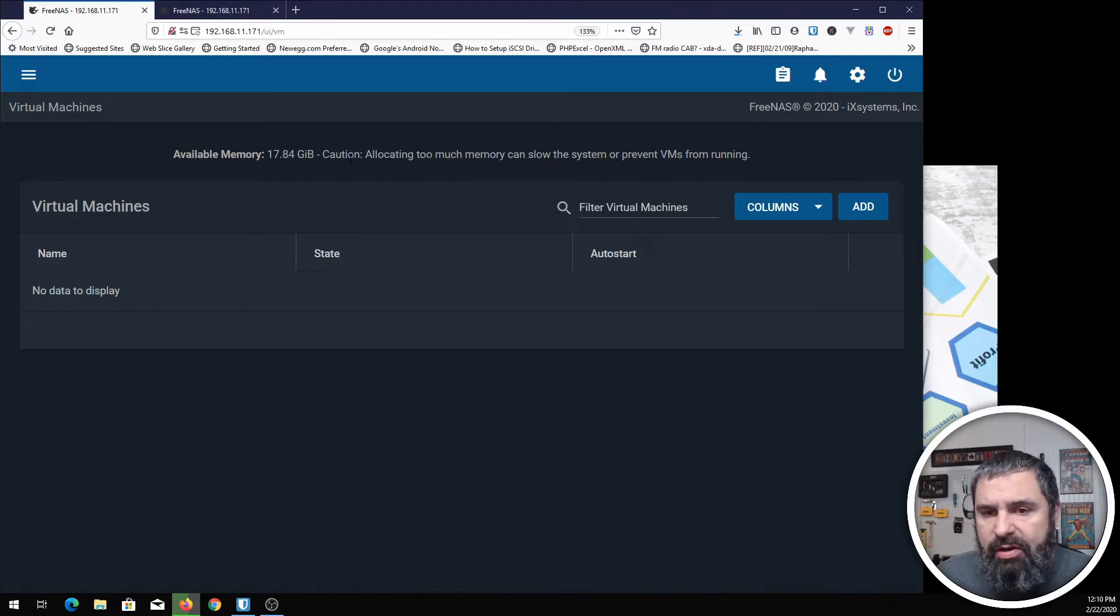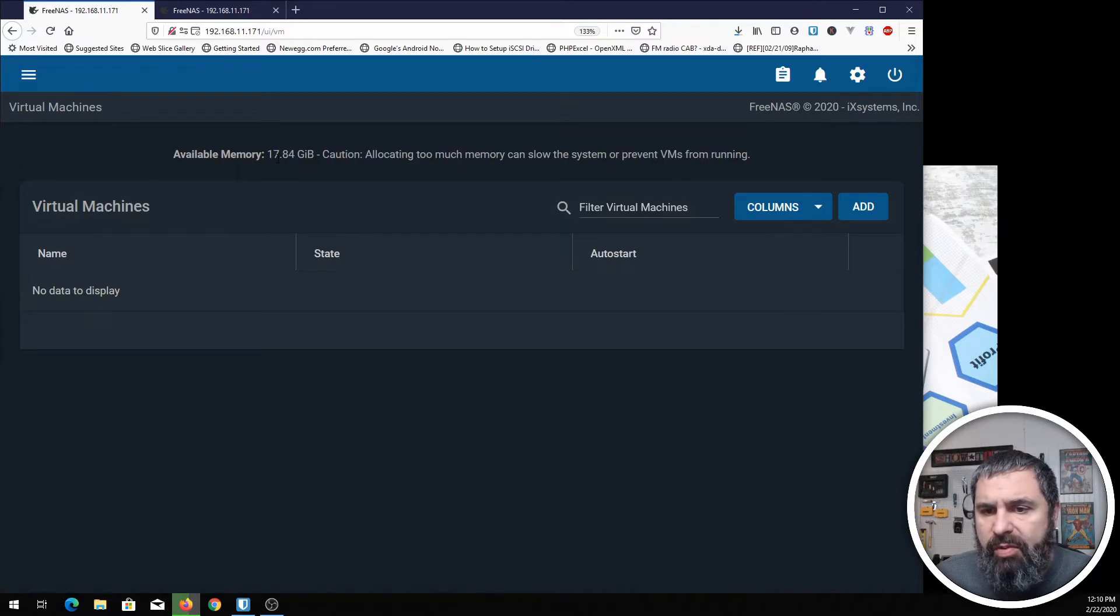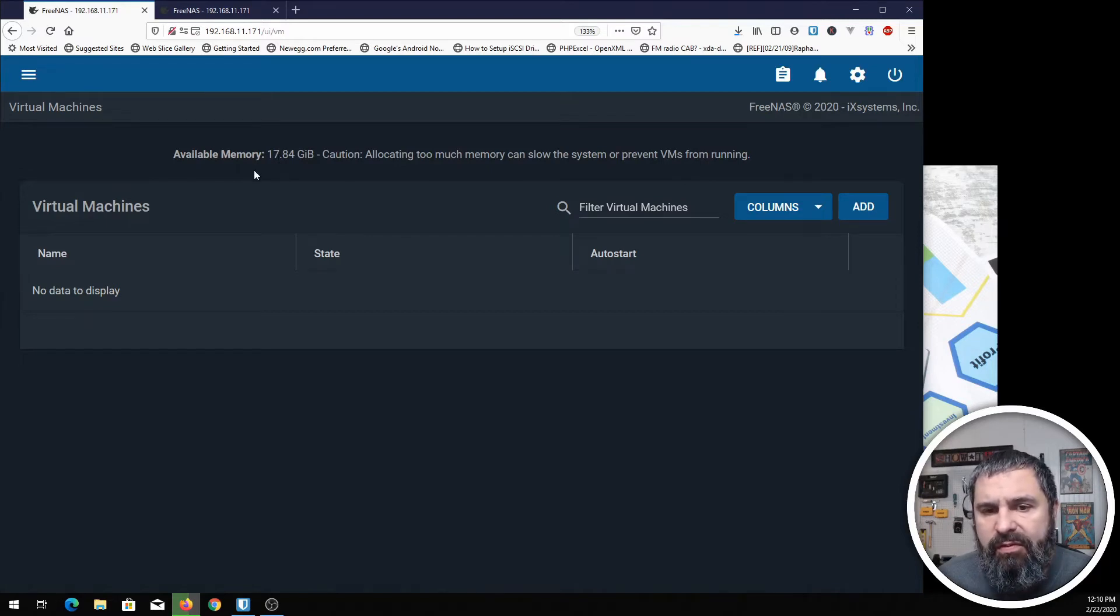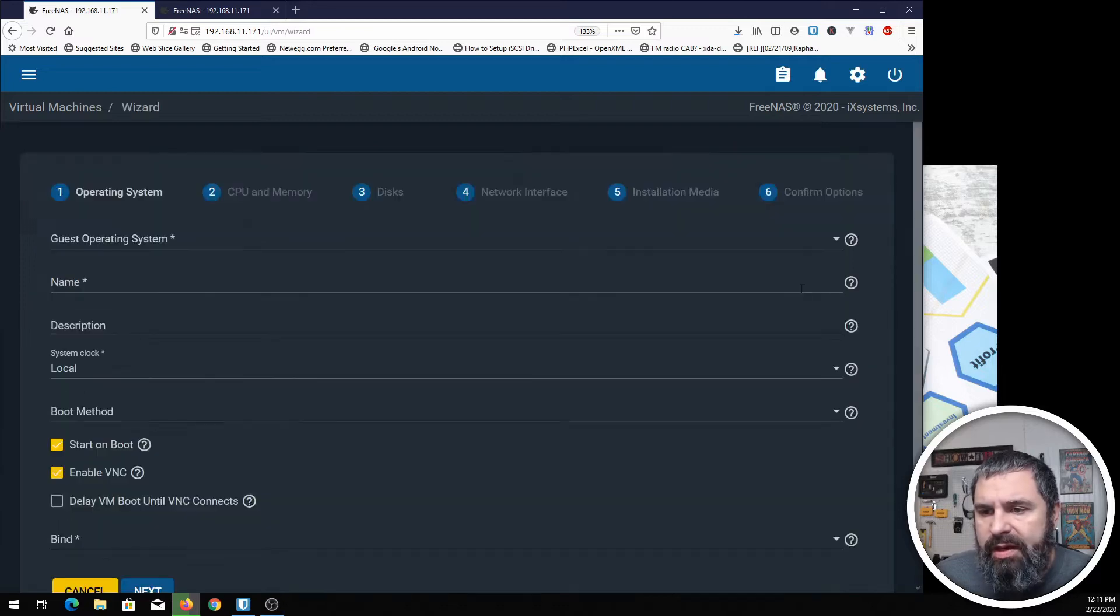You need to be mindful of how much memory you're allocating to virtual machines and other resources on your FreeNAS box. Let's go ahead and hit add.